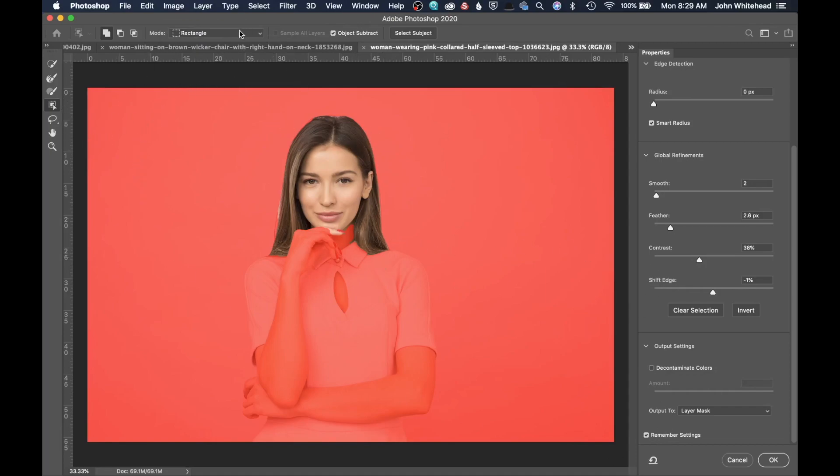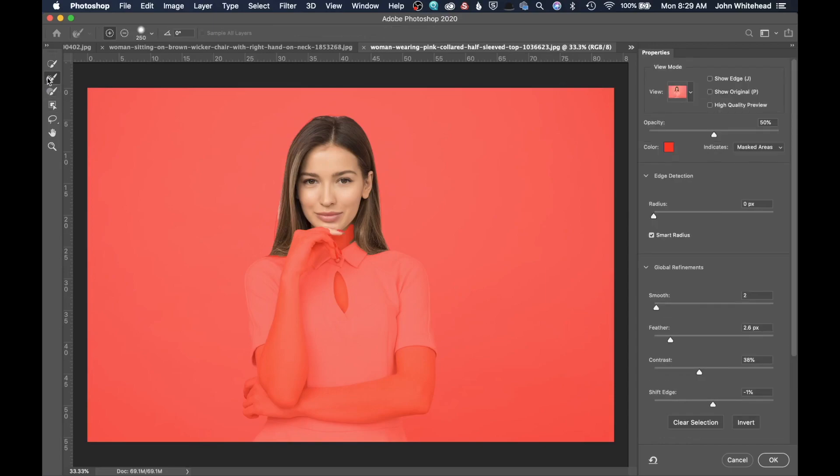It's just going to allow us to use the Object Selection Tool inside of Select and Mask. I could grab this Hair Selection Tool, click on Smart Radius, control the brush size. And then when I just kind of brush over this hair, it's going to try to analyze the hair and make a better selection and pick up all those stray hairs.